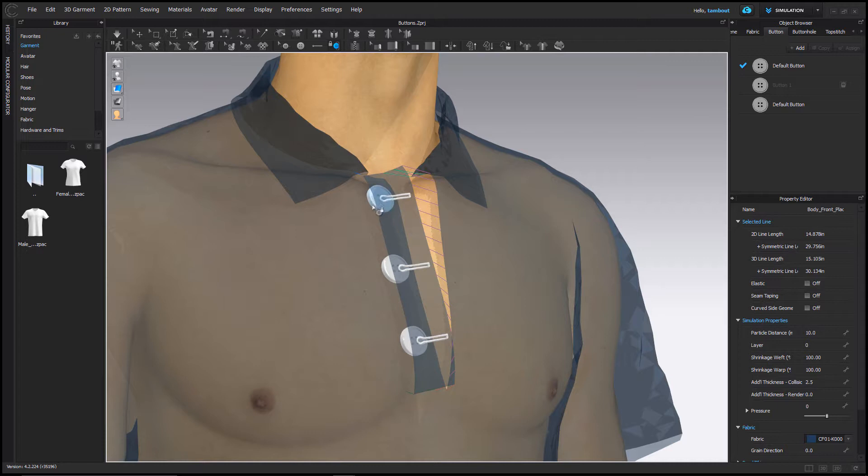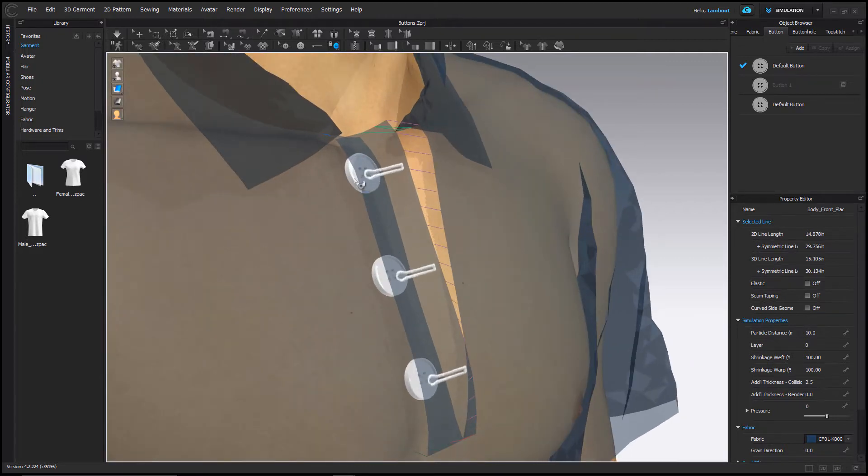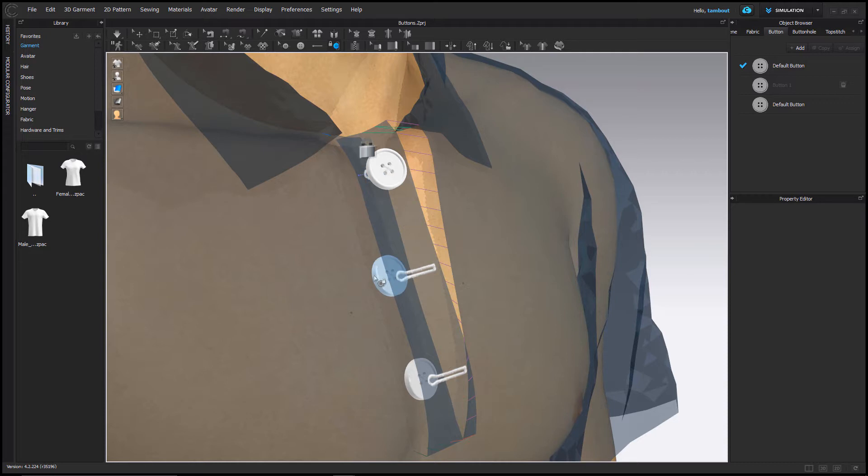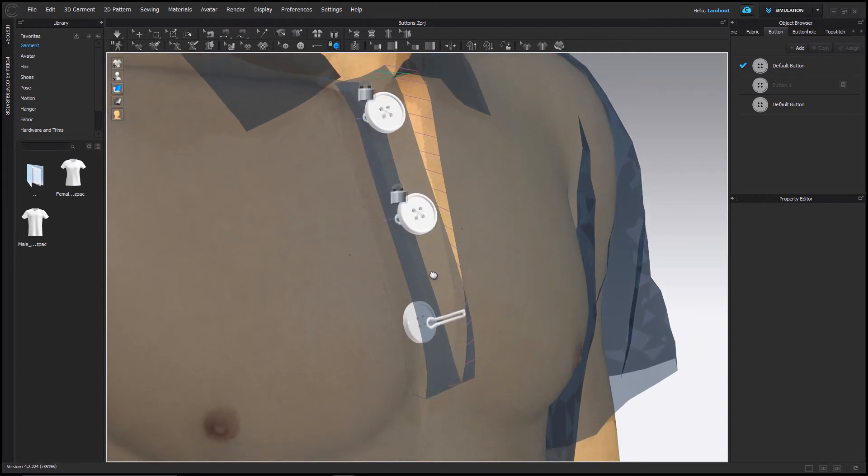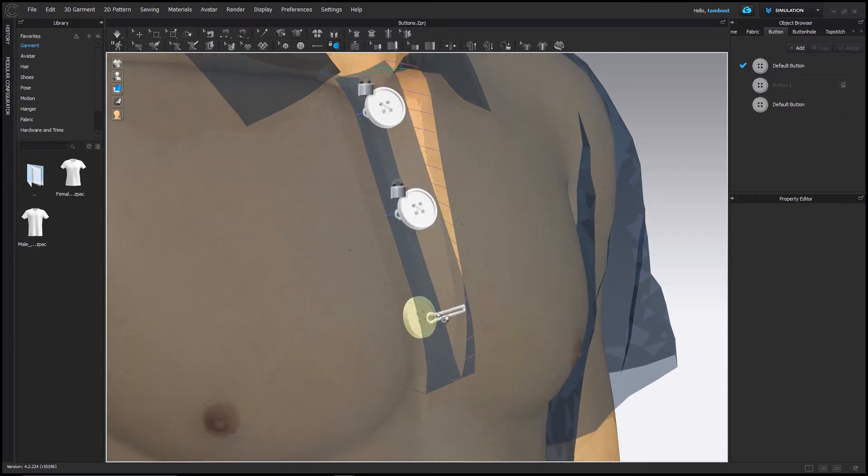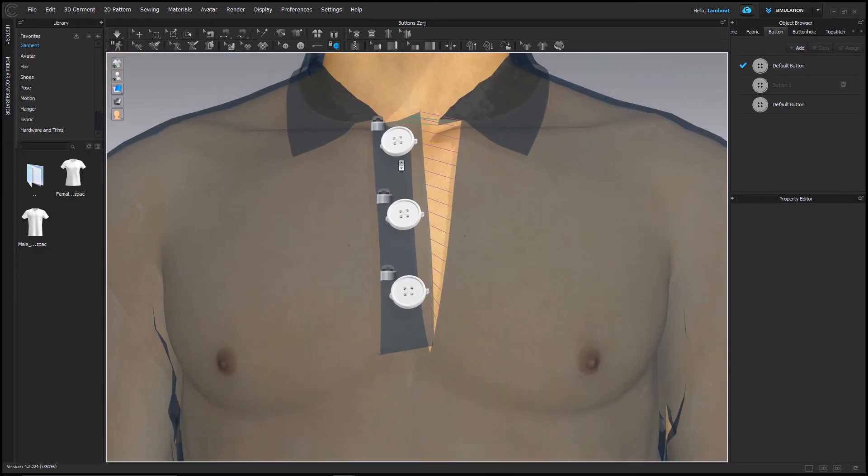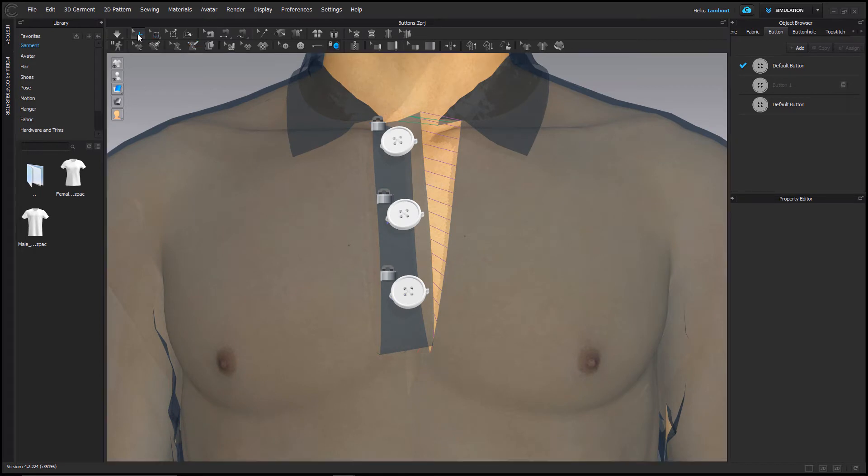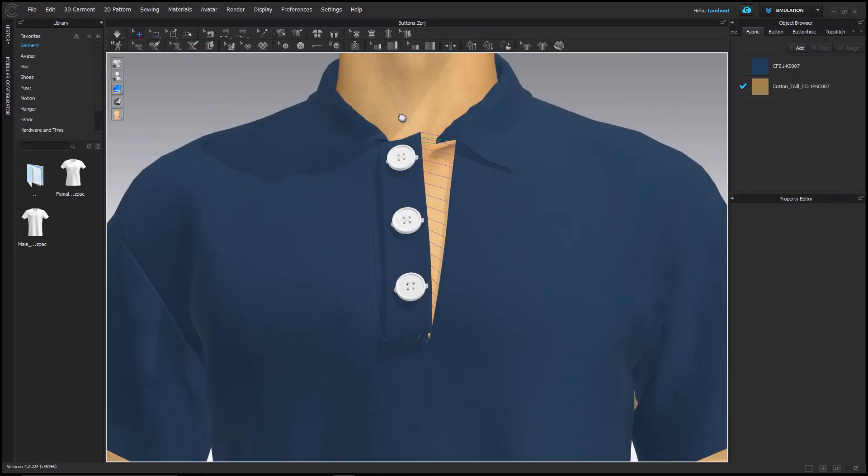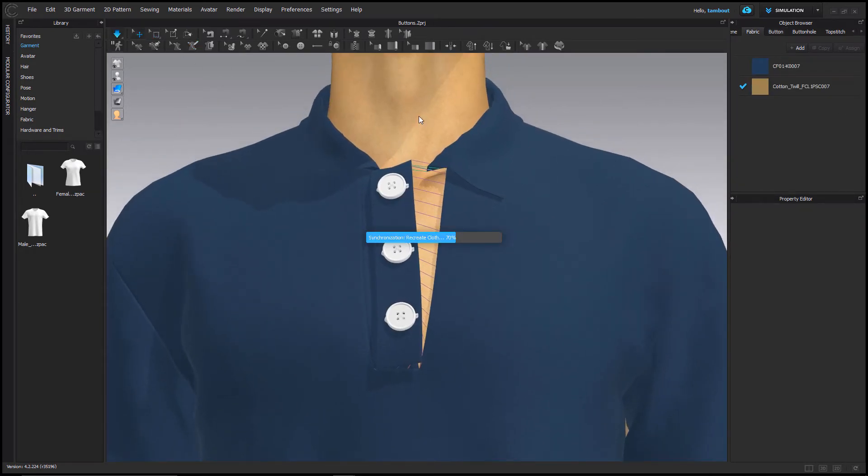I can now select the fasten button tool. First, selecting the button and then the corresponding buttonhole to close them. Simulate to apply changes.